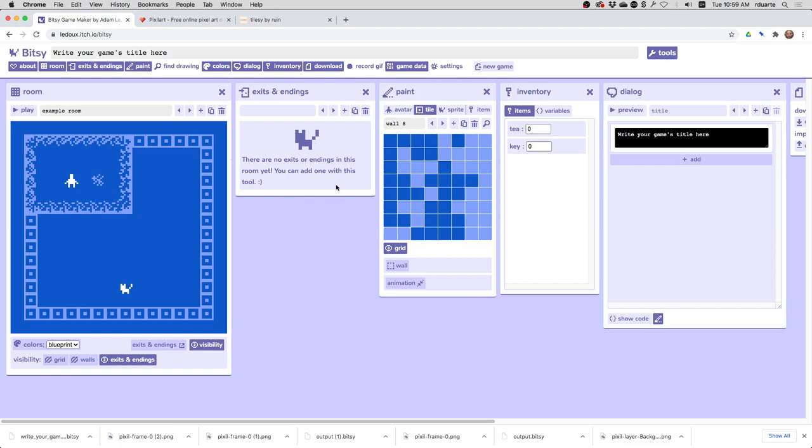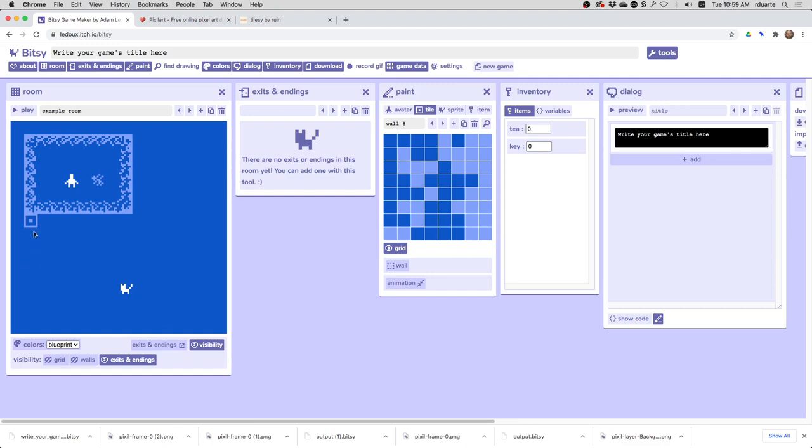And I think that's it. So at this point, I could remove everything else. I'd want to make sure that these are set to be walls if I don't want people to be able to walk through them or the avatar to be able to walk through them.